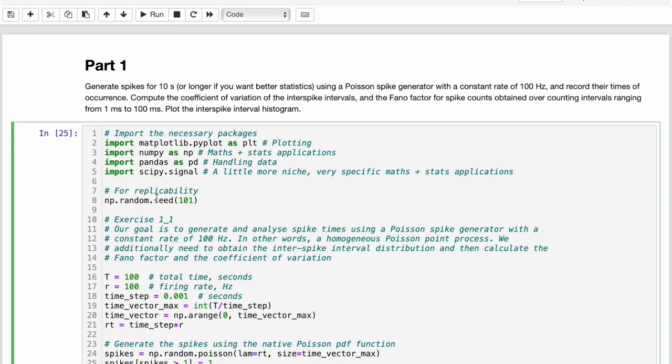Now a word of warning: the exercises were originally intended to be done in MATLAB, however I am doing them in Python. There's a few reasons for this.